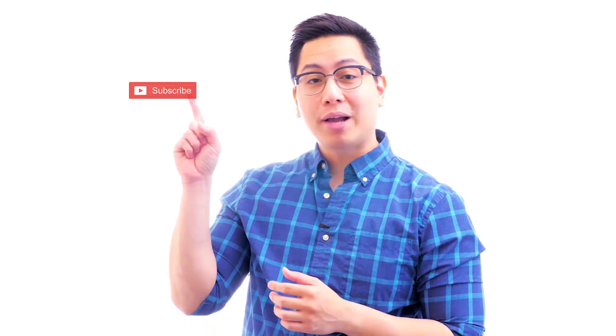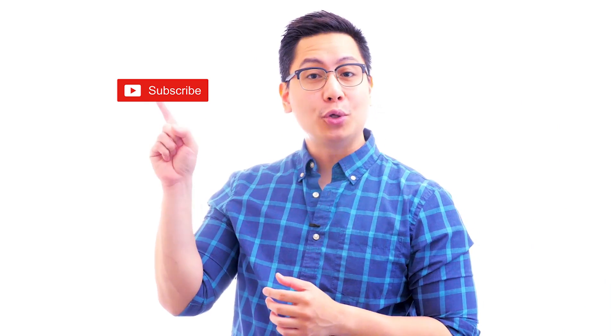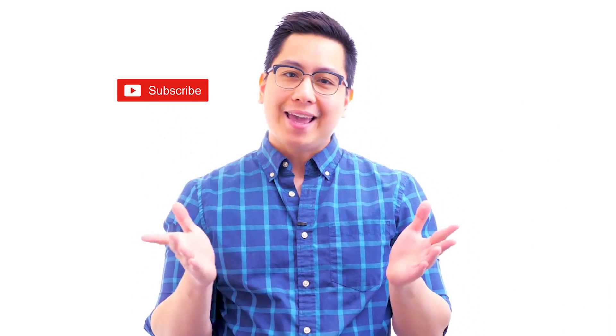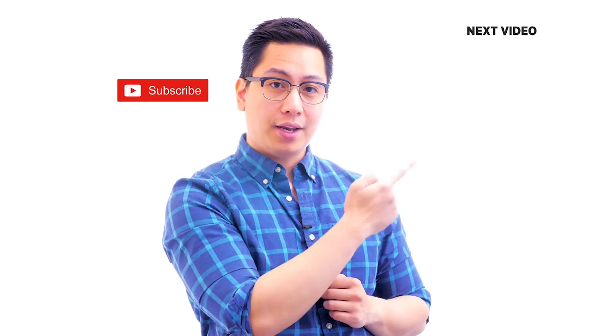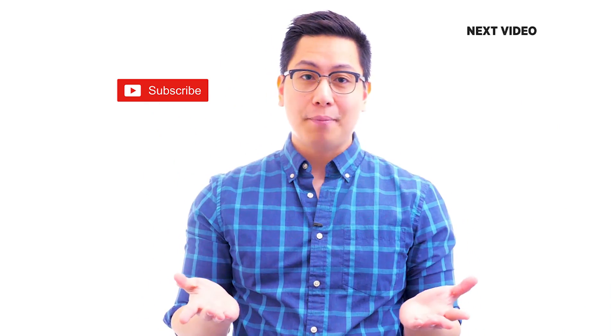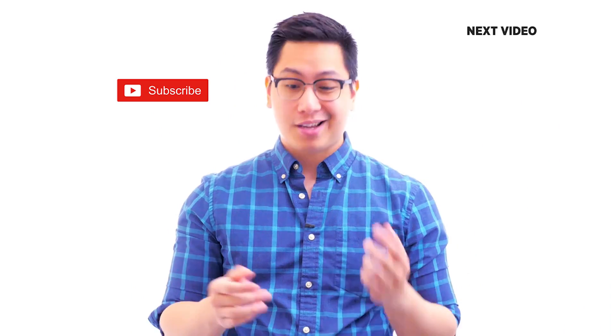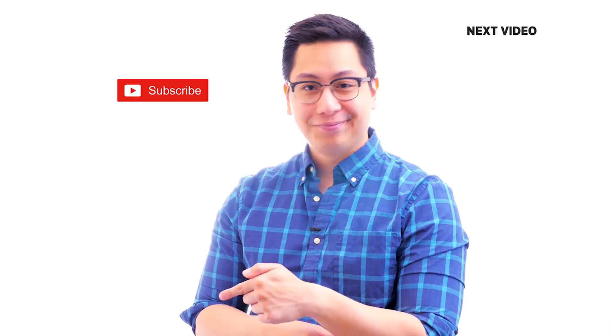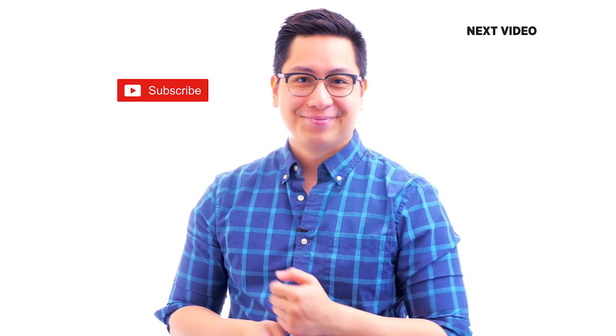Hi there, if you like this video, subscribe to the Simply Learn YouTube channel and click here to watch similar videos to nerd up and get certified. We'll see you in the next video.